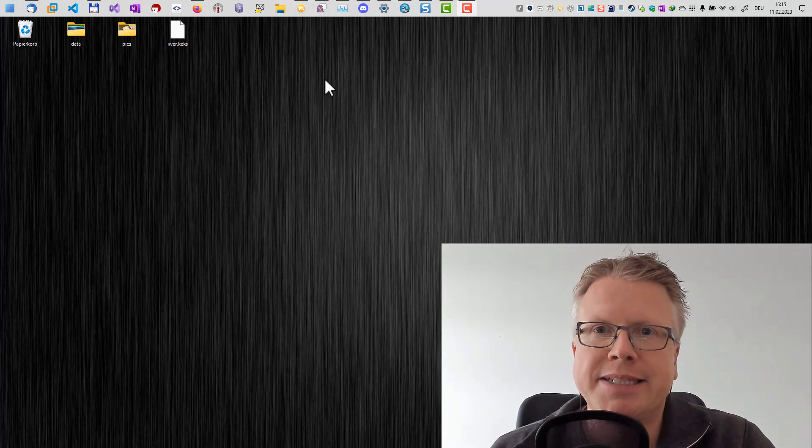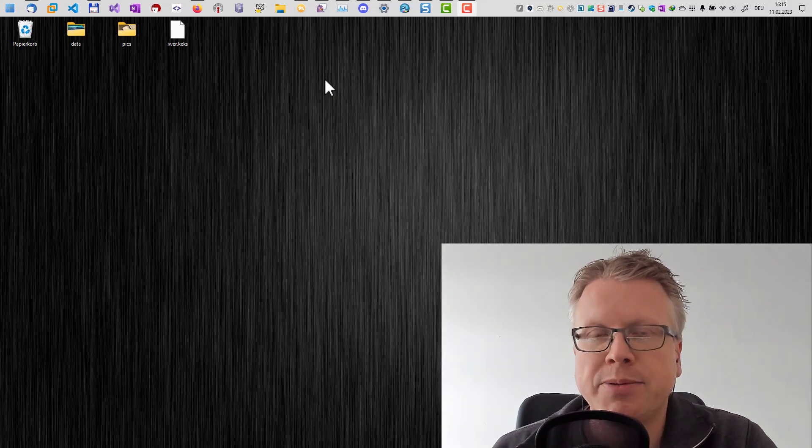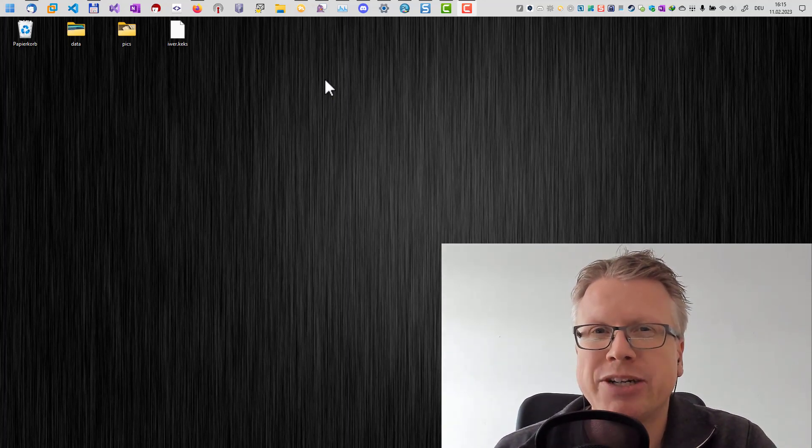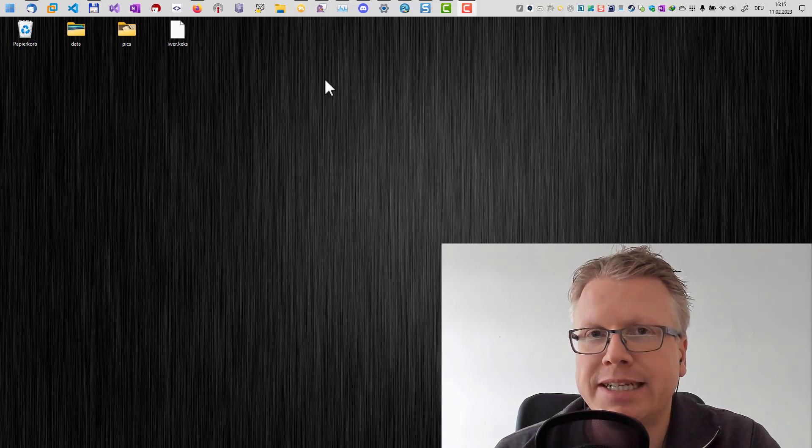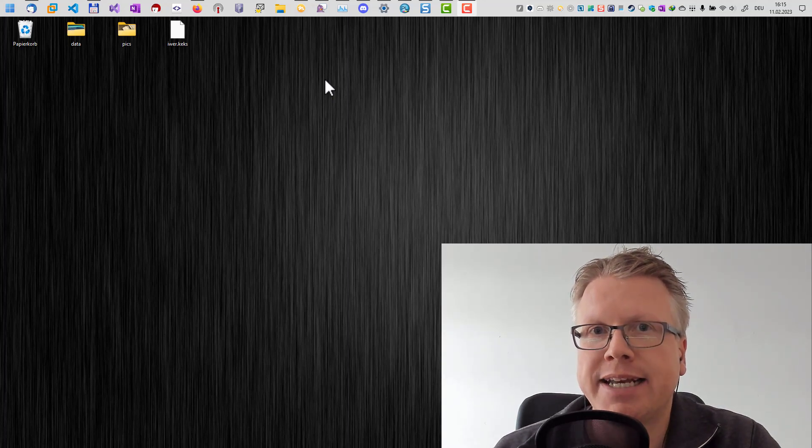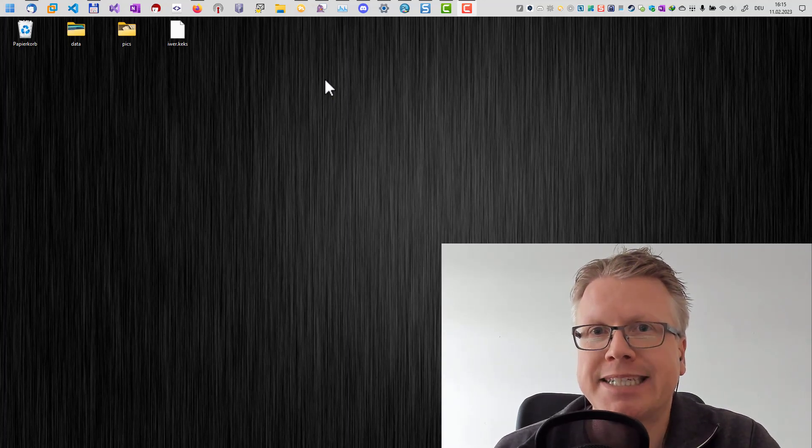Okay, hello and welcome to this video. In this video I want to show you how you can get rid of the GRUB bootloader if you have installed Linux and Windows side by side.